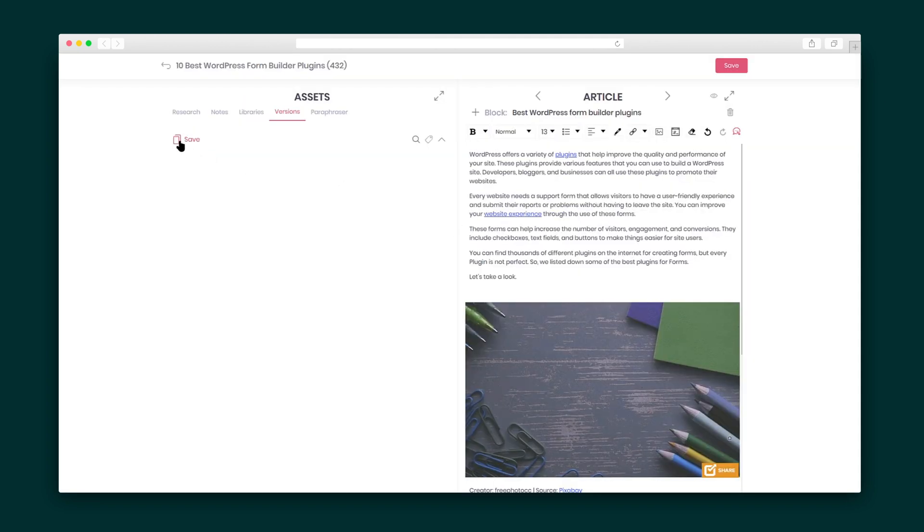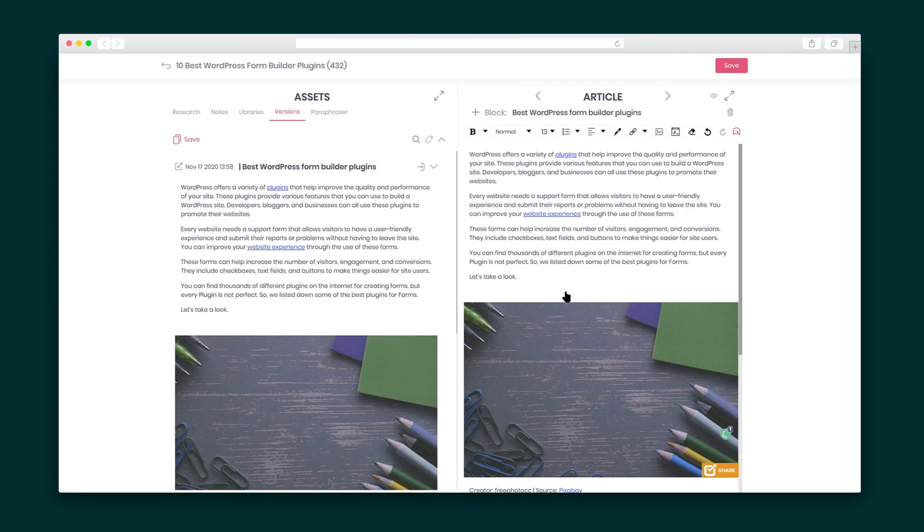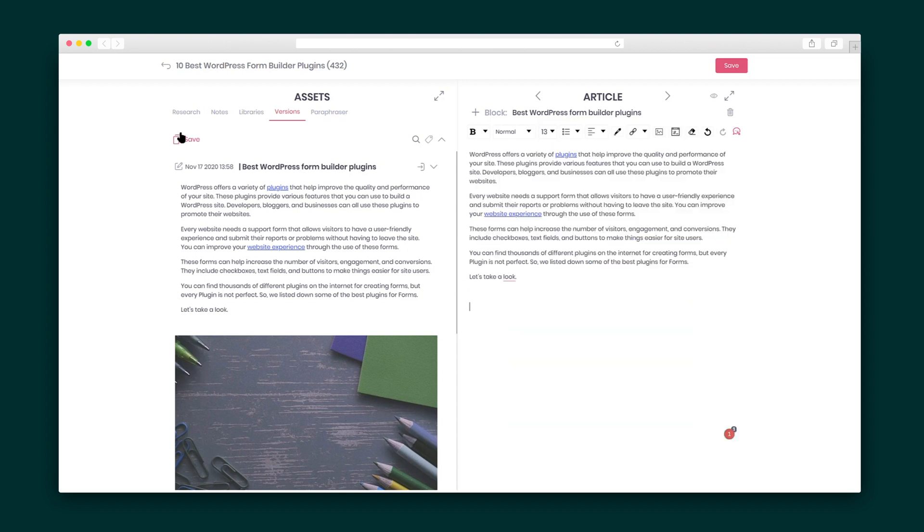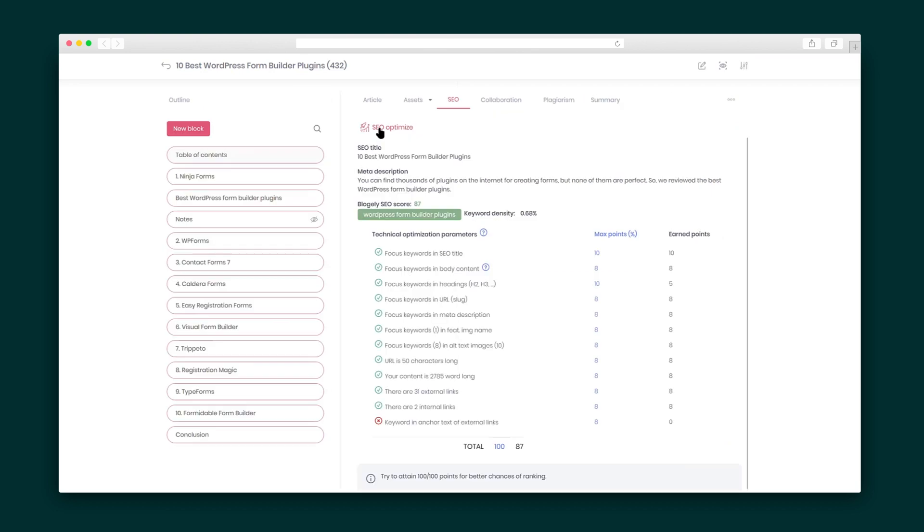Now the Versions is where you can save exact copies of your blocks. Just remember to hit Save every time you make changes to the original block so you have the most up-to-date version. Here you can see all the different versions and you can easily restore the block to any of your versions.